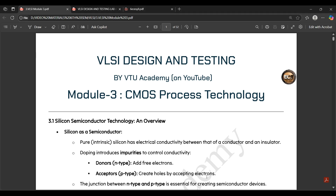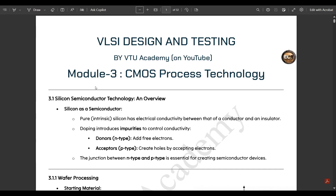Welcome to this new video. In the VLSI design and testing subject, we have covered the first two modules. Module one was about introduction to CMOS circuits, covering basic CMOS logic and implementation in different technologies. Module two discussed MOS transistor theory in depth. Now we are left with three more modules.